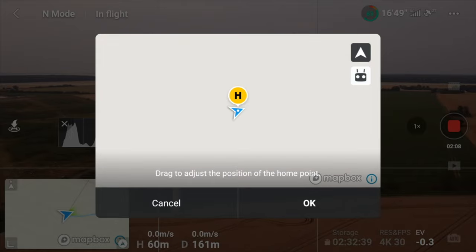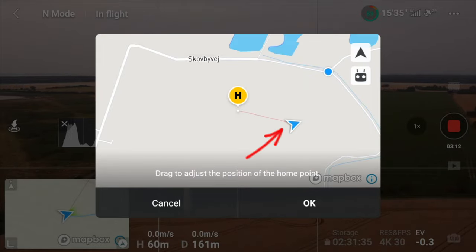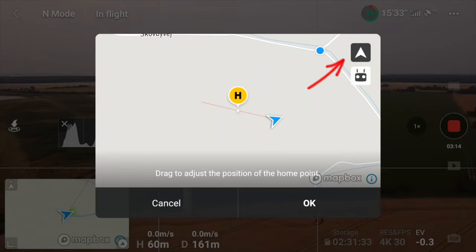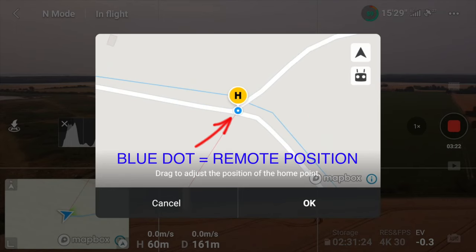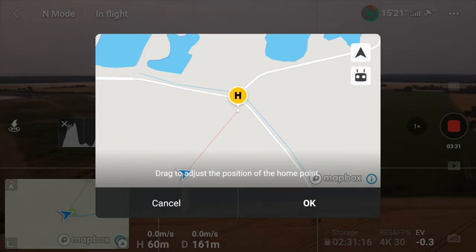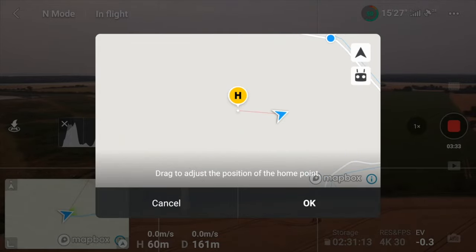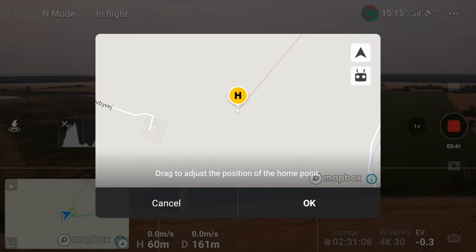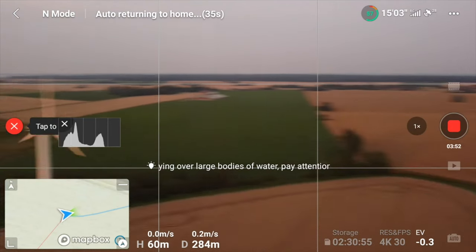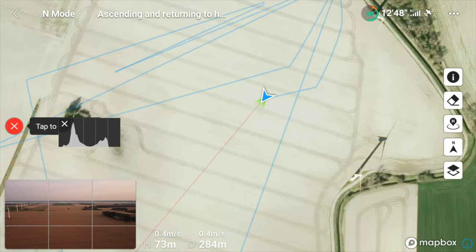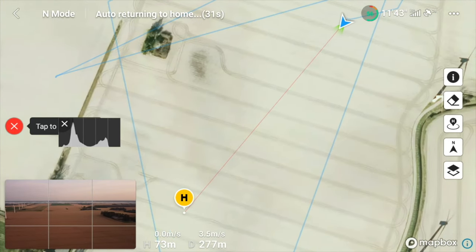When you tap update home point you get a map view. You can set the home point where the drone is located by pressing the triangle, or set it to where the remote is located by pressing the remote icon. The third option is to zoom out on the map — it's a little fiddly — then drag the home point to any position on the map where you want the drone to go. Press OK and it confirms the home point has been updated.